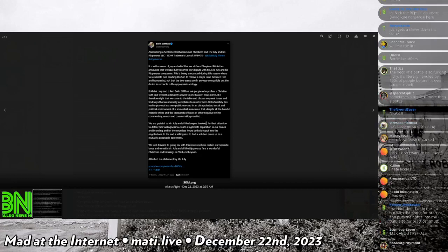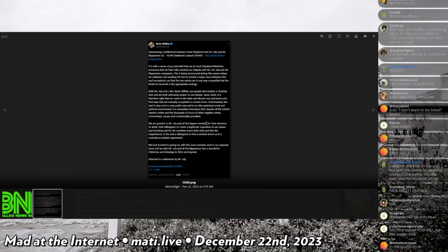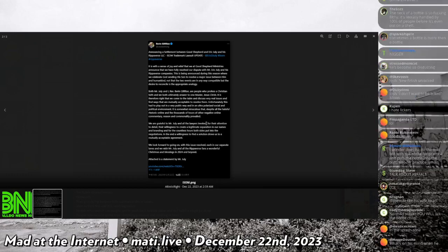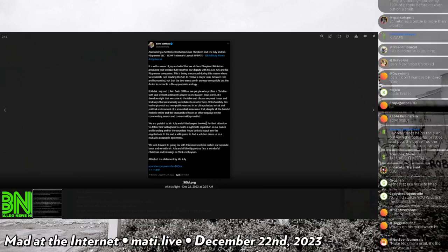At Eric July, it is with a sense of joy and relief that we at Good Shepherd Ministries announce that we have fully resolved our dispute with Mr. Eric July and his Rippaverse companies.